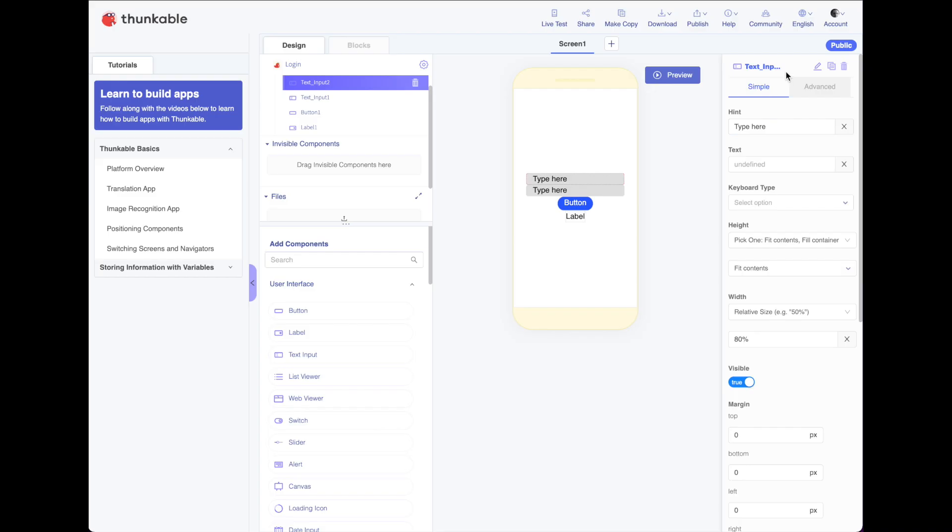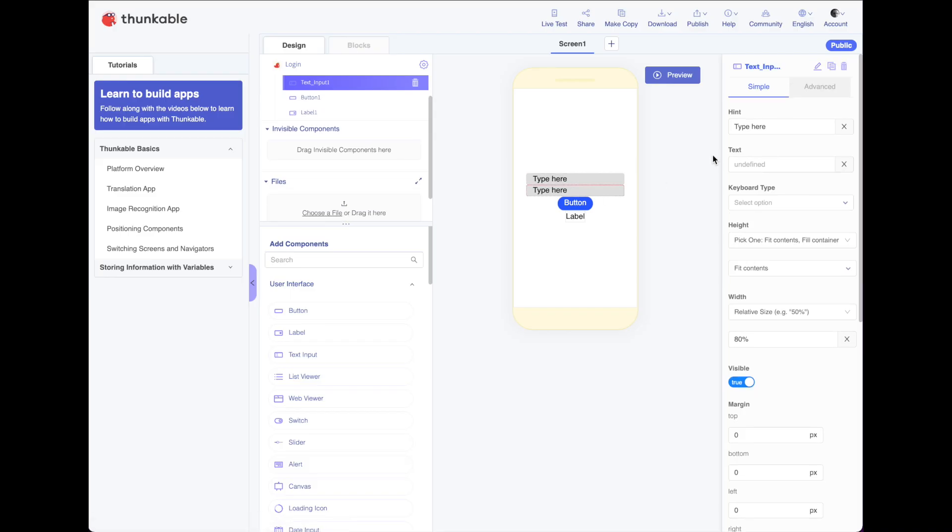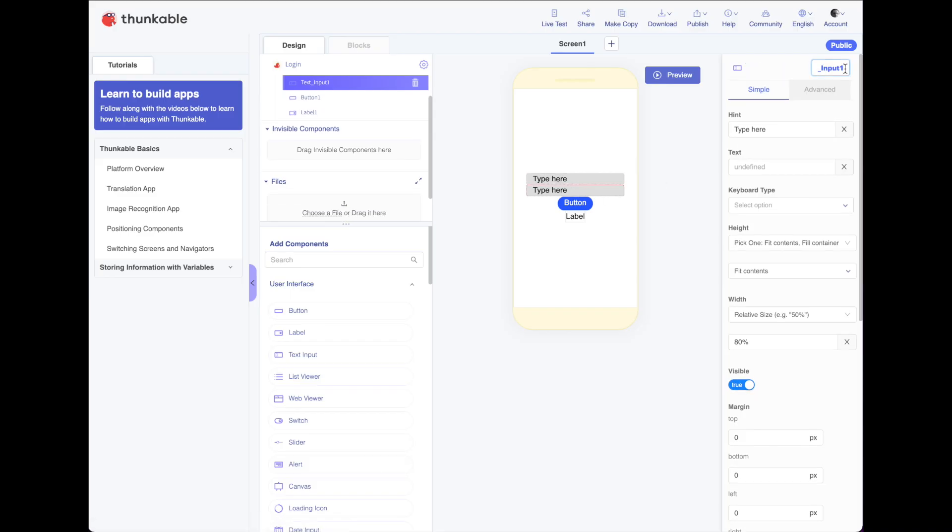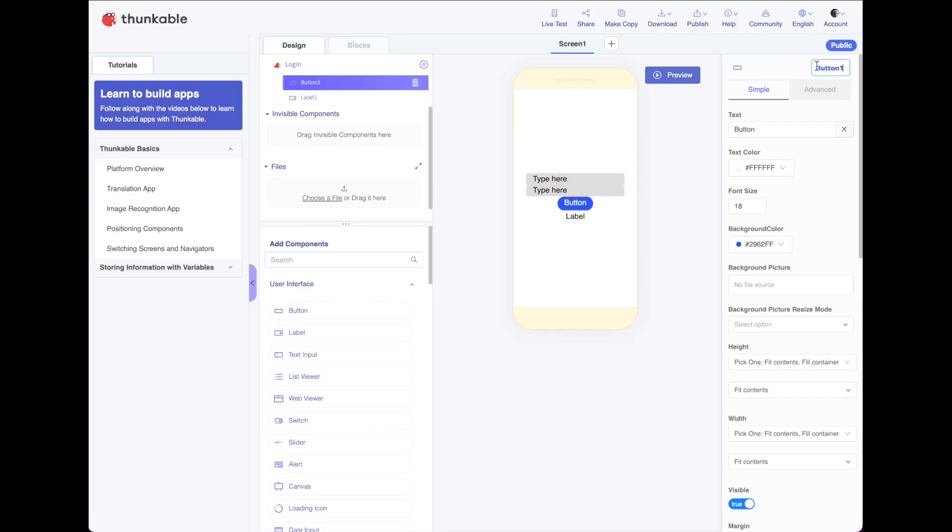We'll change this one to text input email. I'll change the second one to text input password. I'll change my button. Let's just call it login button.